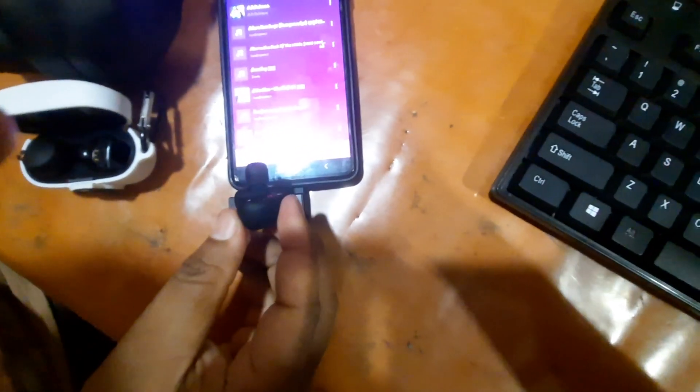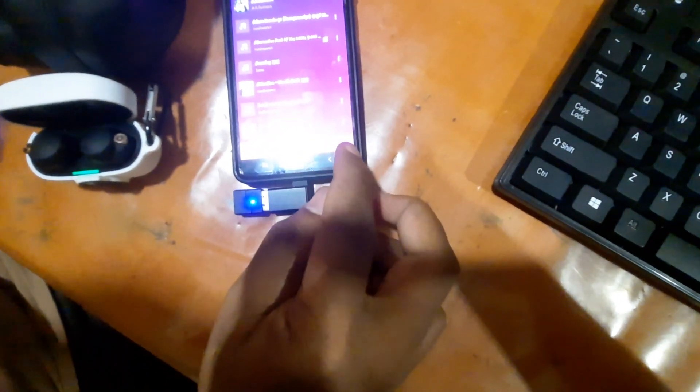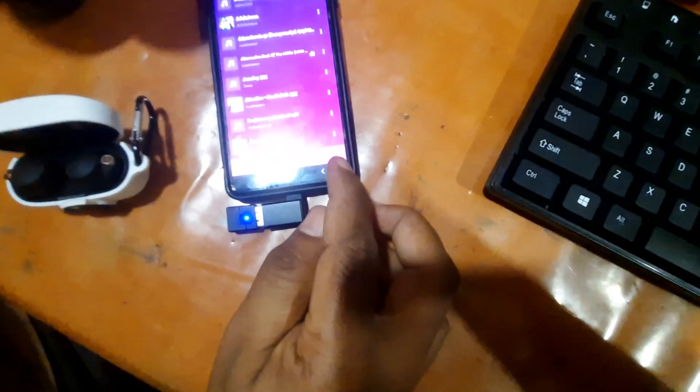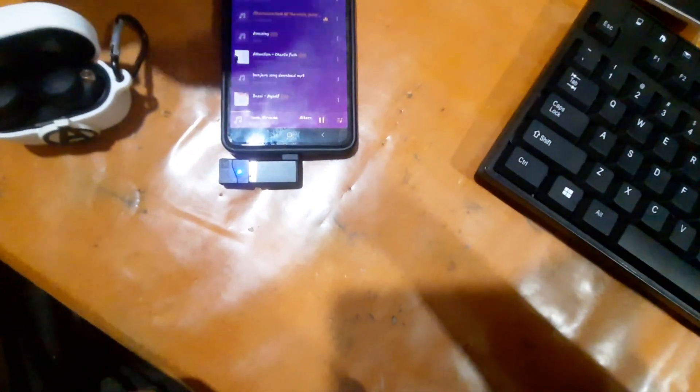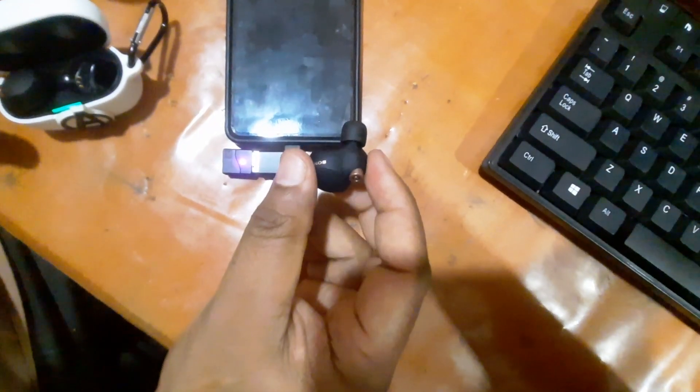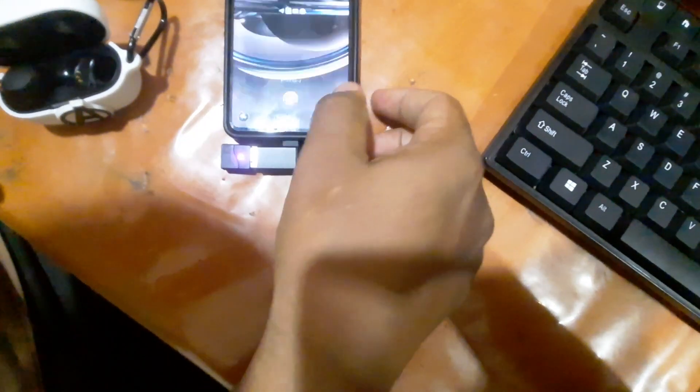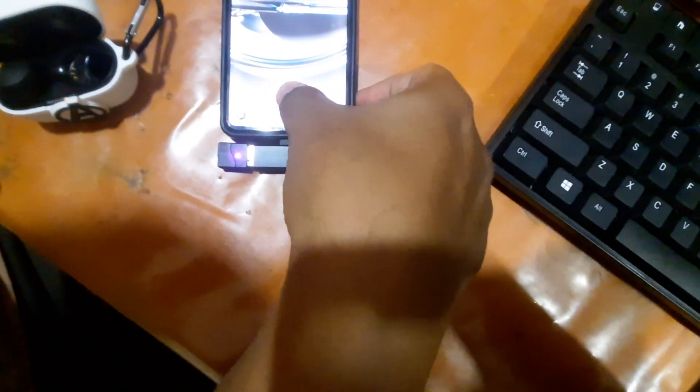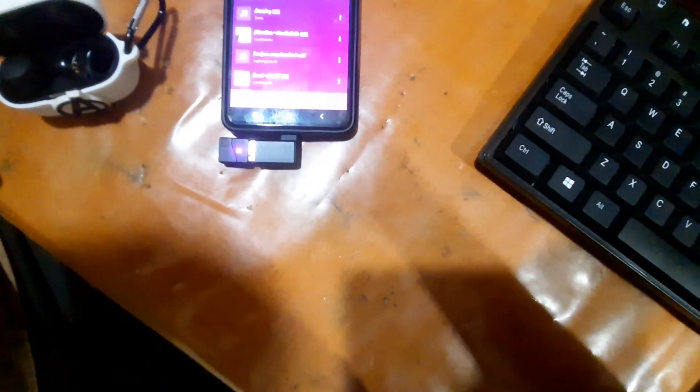When I pull it out, now I'm going to put it back in the case. So now only the headphones are playing the music. Now only the headphones are playing the music.